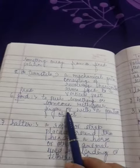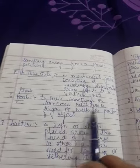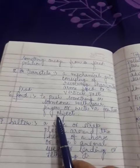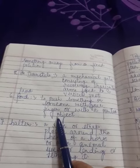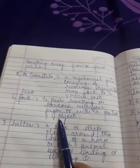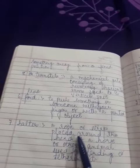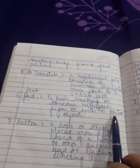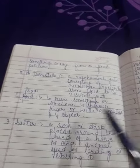Prod - to push something or someone with your finger or with a pointed object.